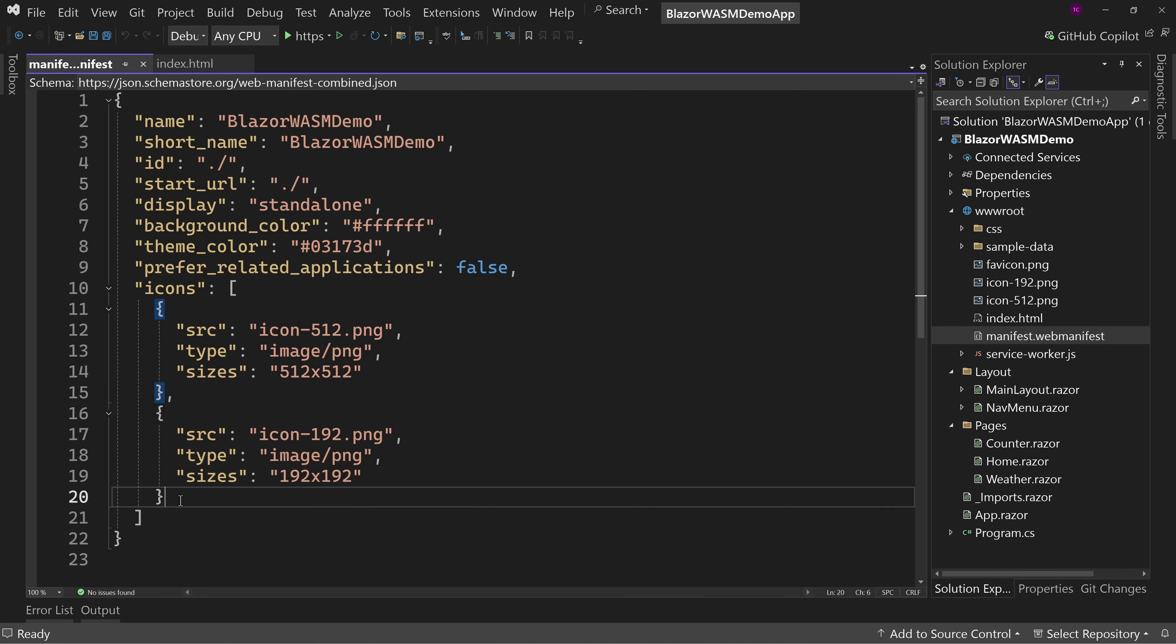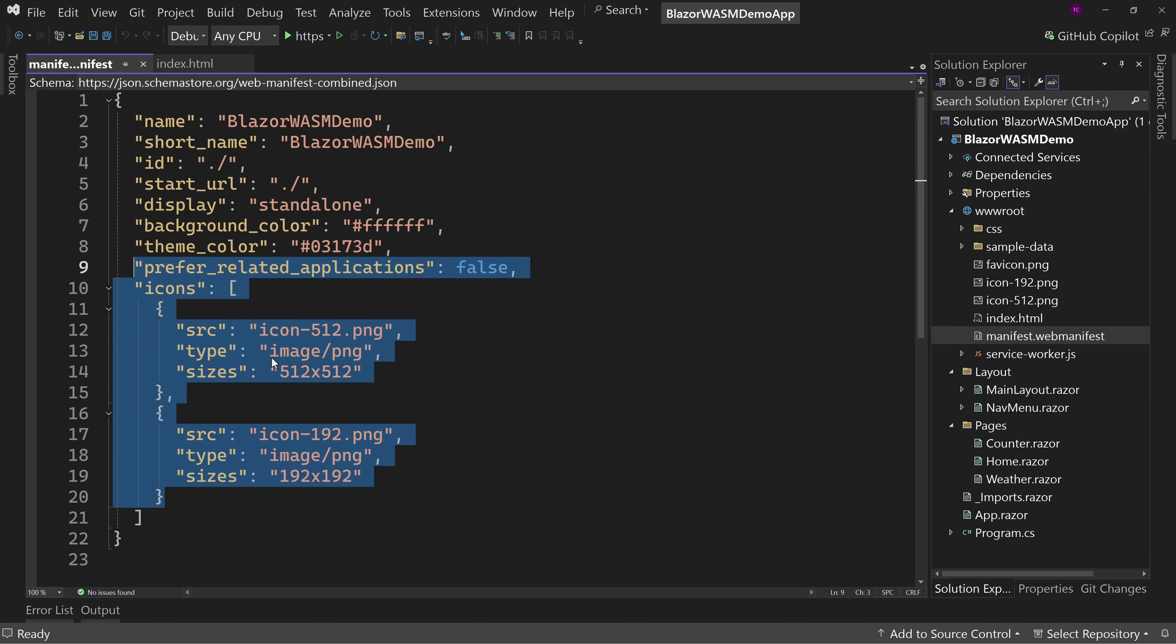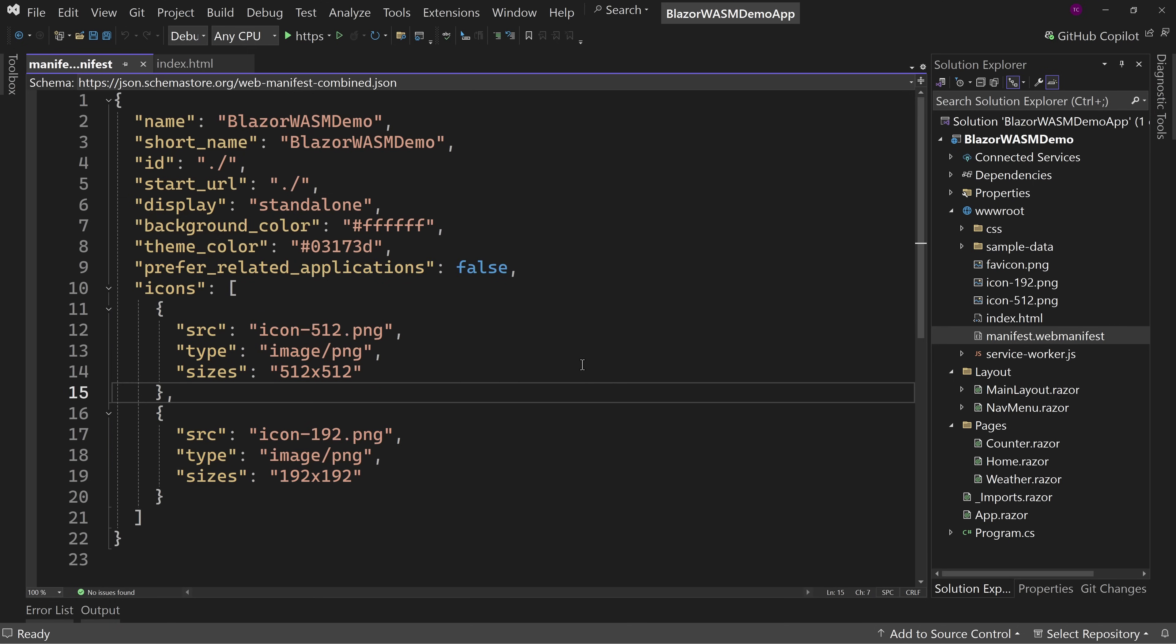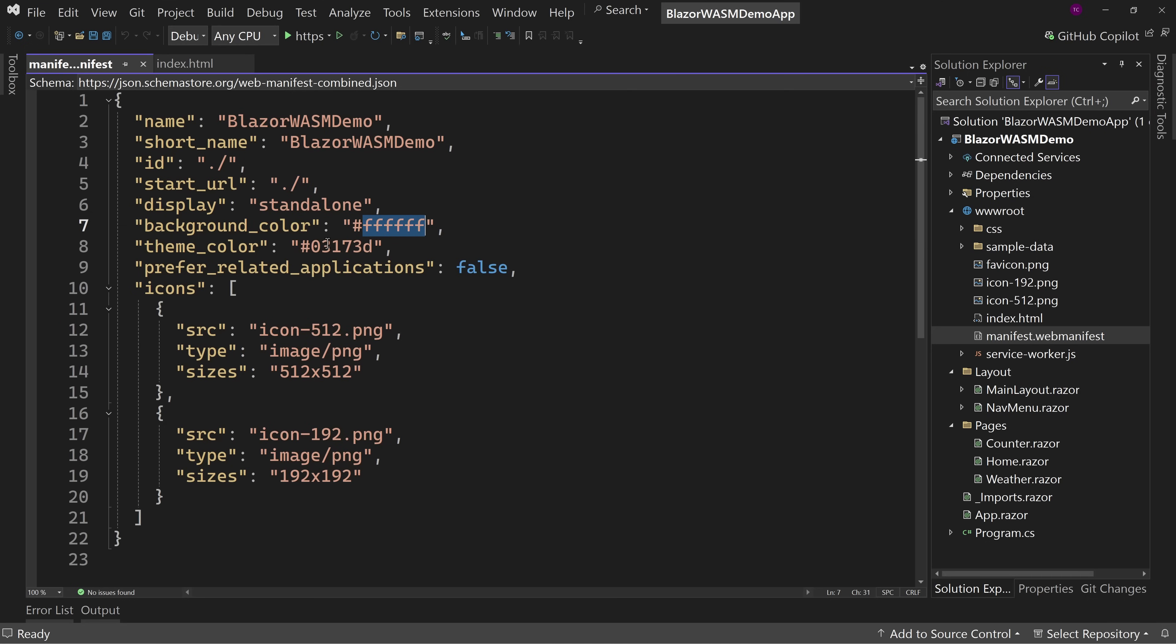So you can change these things to use your own icon. Notice that the icon it uses is, if I hover over this, the Blazor icon. That's the default icon. But you can put your own icons in here. You can change up things like the background color or the theme color or the name of your application.